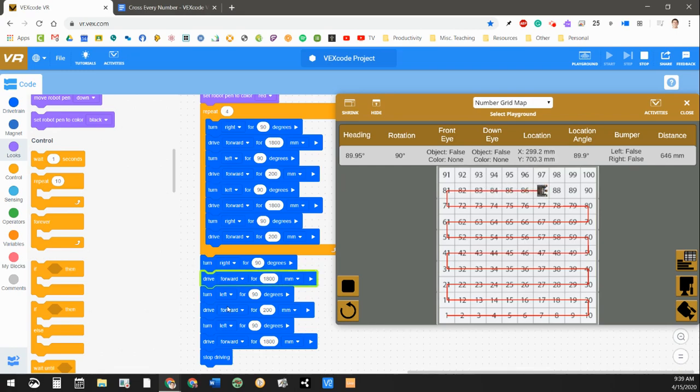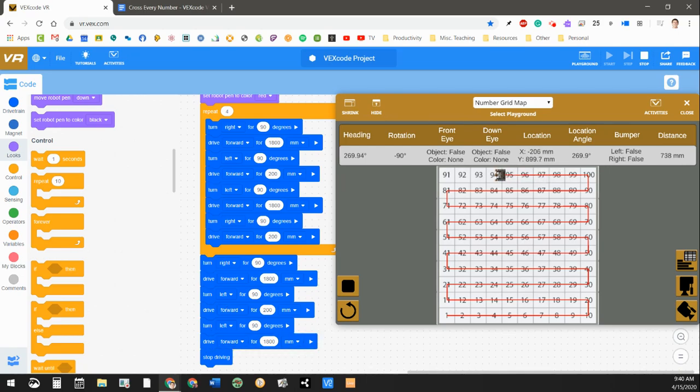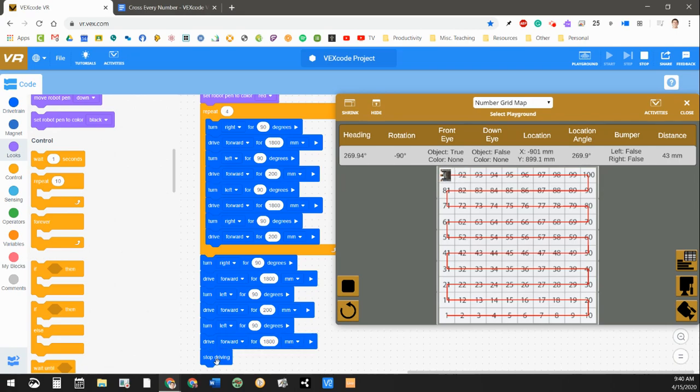And if I programmed it right, it should end right on the square of 91. And you can see I put a stop driving command in there. And there we go. It stopped driving. And I successfully snaked my way all the way up to the top.